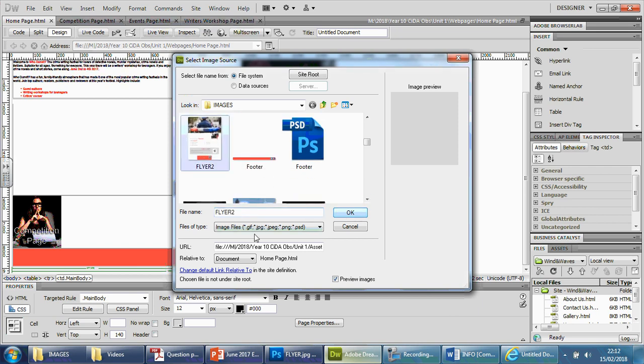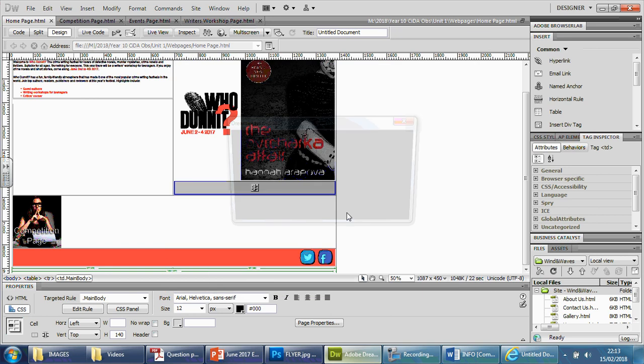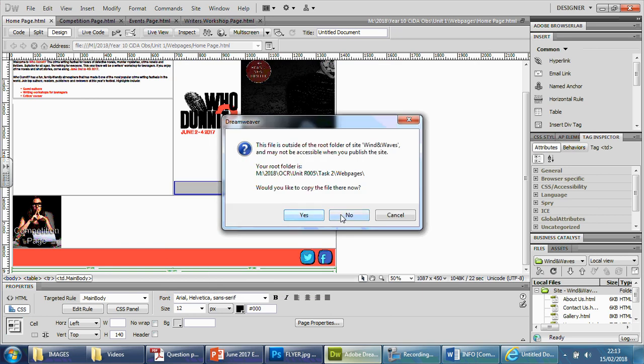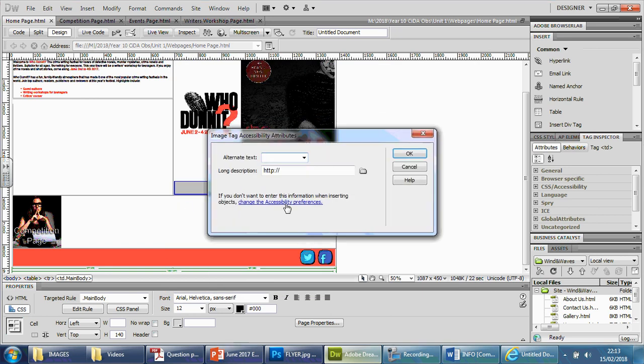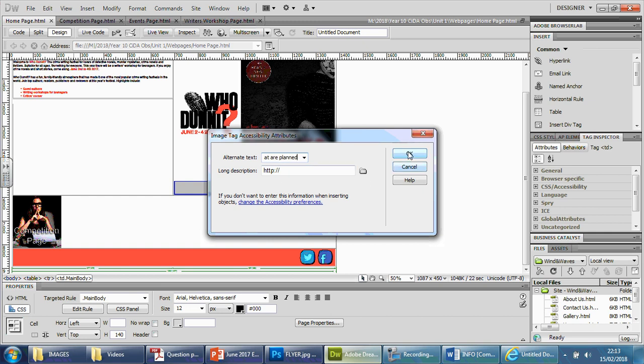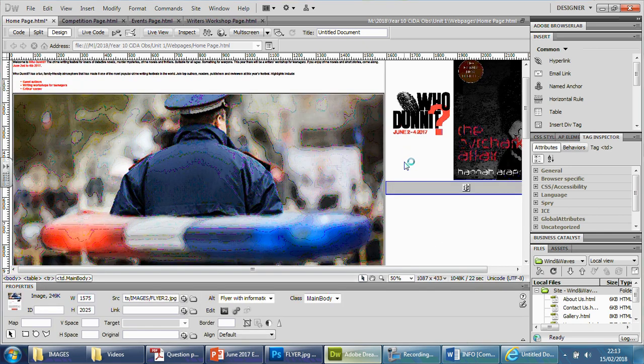As soon as I've done that, I should be able to find the image that I've just created. Flyer. There it is. Number 2. And yes. Say no to that. Give it a second. Alternate text. Flyer with information of events that are planned or yet to come or something like that. Press okay. There we go. Far too large. As you can see. Very, very large.